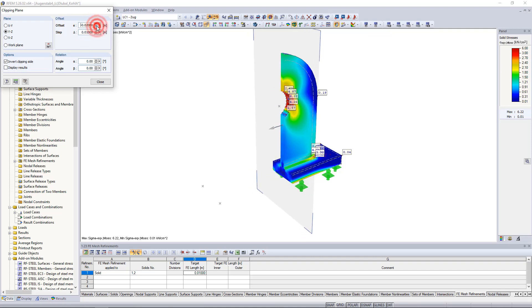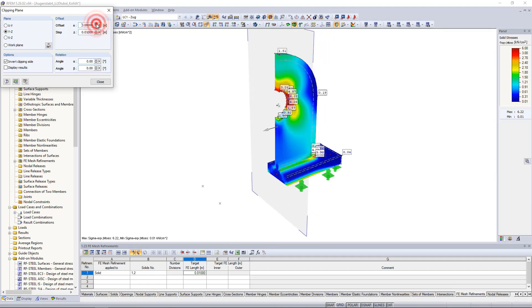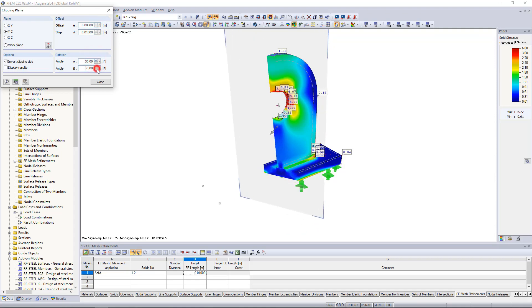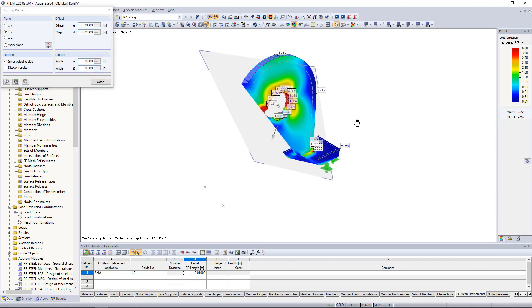The direction is shown by the two grey arrows on the plane. We can define the offset and step either by entering them or by using the small arrows. And we can also rotate them by specific angles. The graphic is always interactive with the inputs.